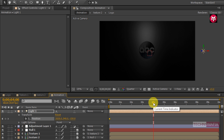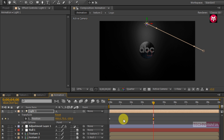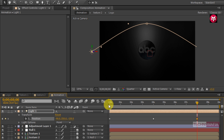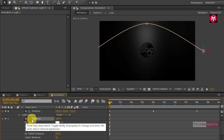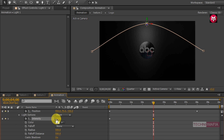Now go to 4 seconds. Change the X axis value to 950 and Y axis value to 75. Now go to 8 seconds. Change the X axis value to minus 90 and Y axis value to 550. Now come back to the start of the timeline. Go to light options and create a keyframe for intensity. Change the intensity value to 0. Go to 4 seconds and change intensity to 100. Go to 8 seconds and change intensity value to 0.